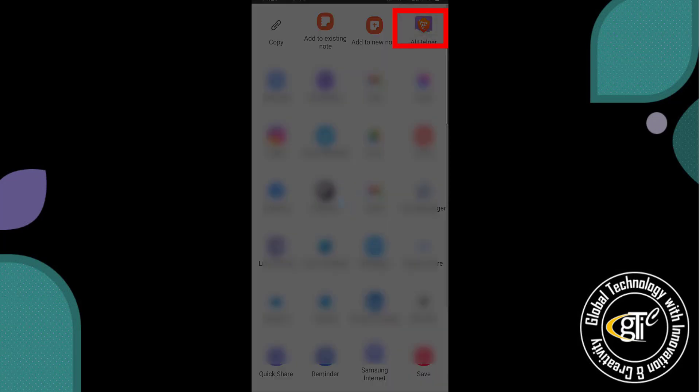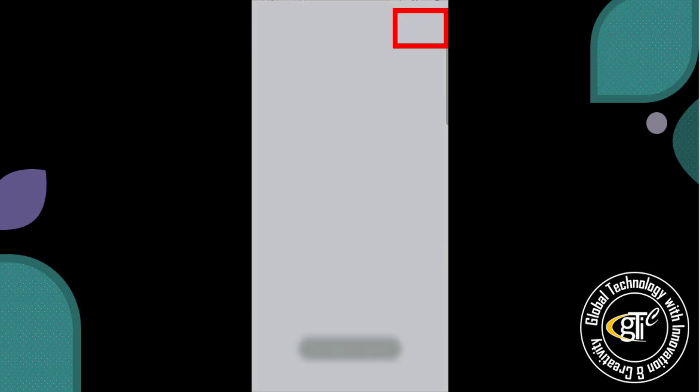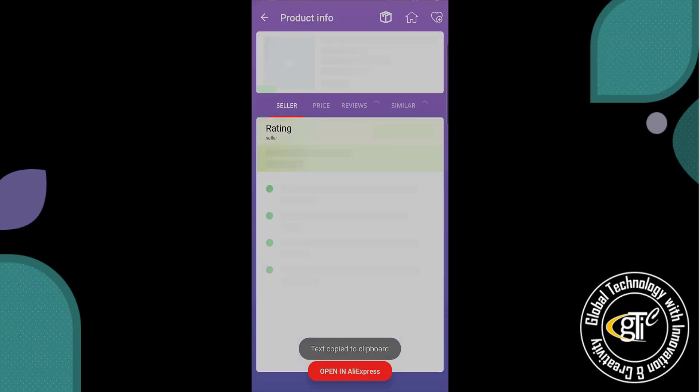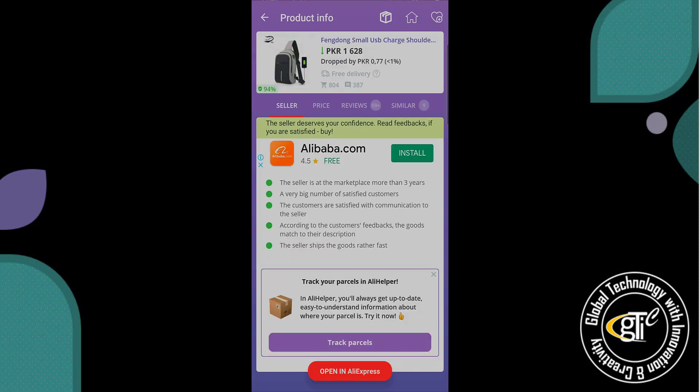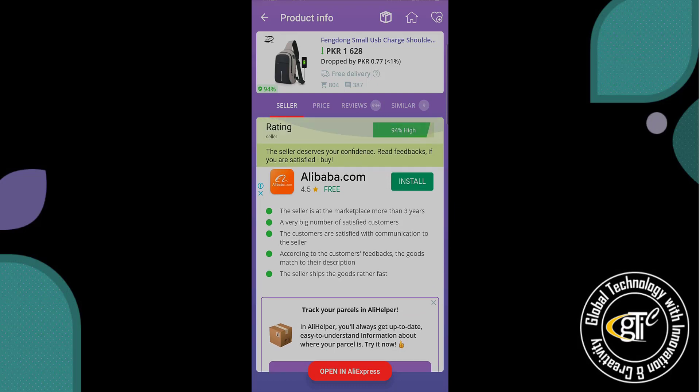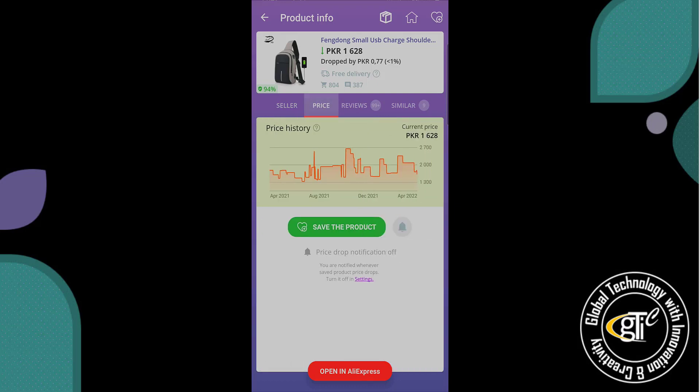The Ali Helper application is now open and here you can see the seller information and the seller rating score as well. Then its prices over the different time ranges.